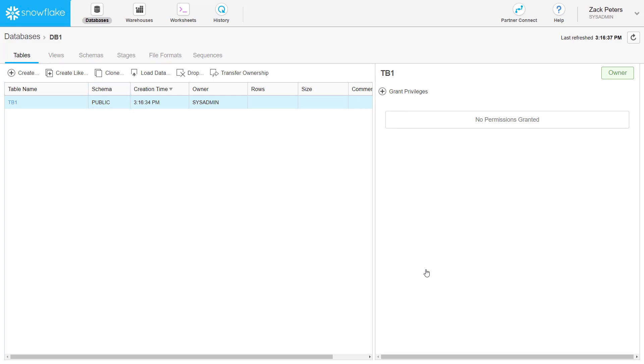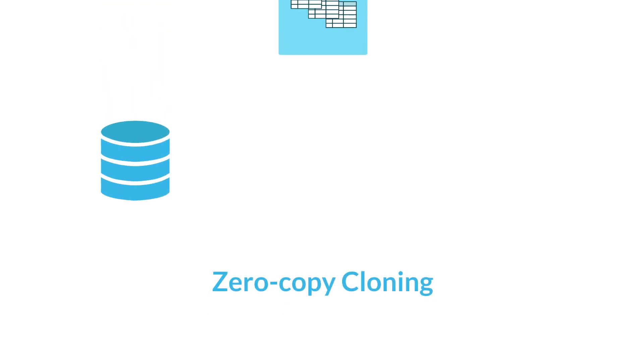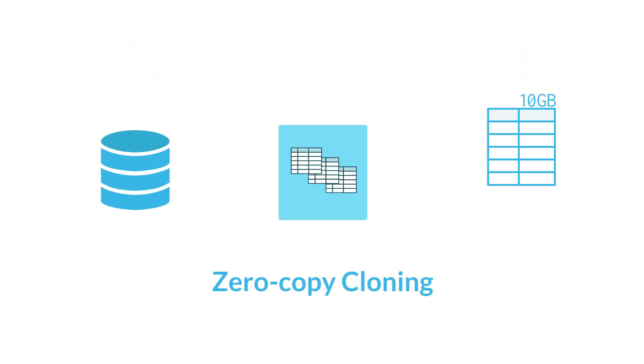All of these tasks can also be performed using standard SQL DDL commands. One powerful feature of Snowflake is zero-copy cloning of databases, schemas, and tables.